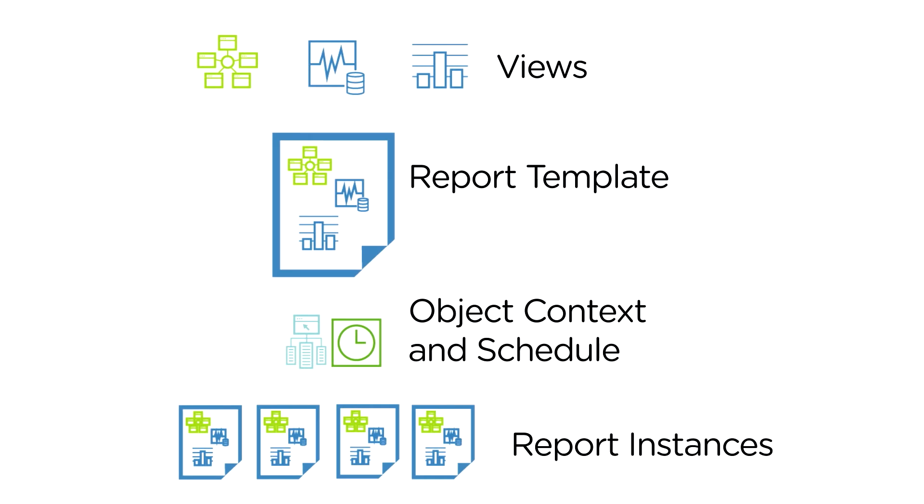In this video, you'll learn how vRealize Operations Manager reports can help you monitor and manage your environment. A report template is a predefined container of one or more views and dashboards in a specified order.